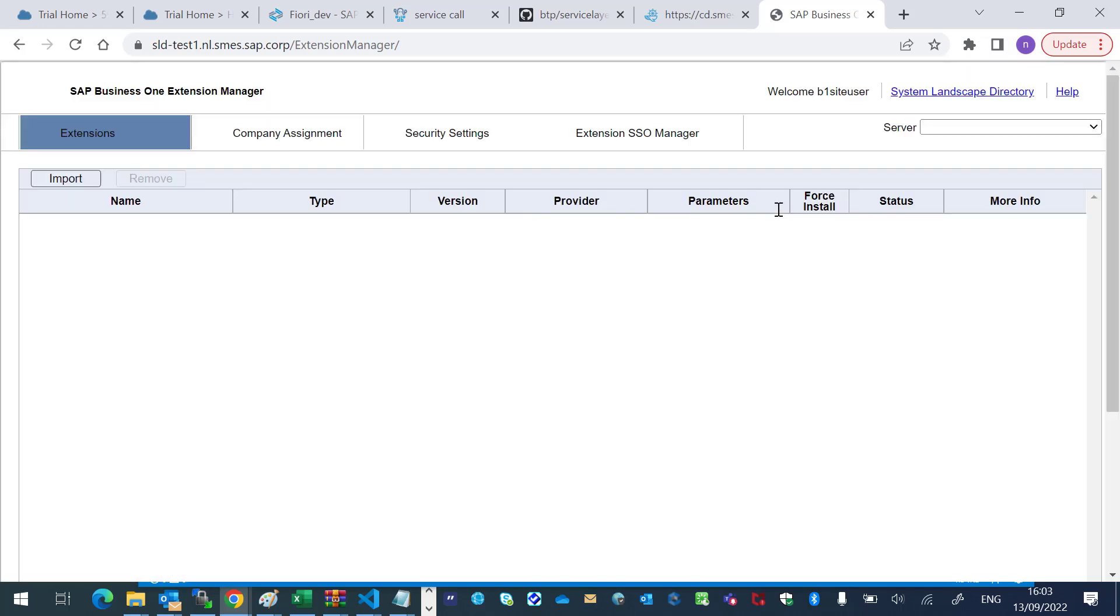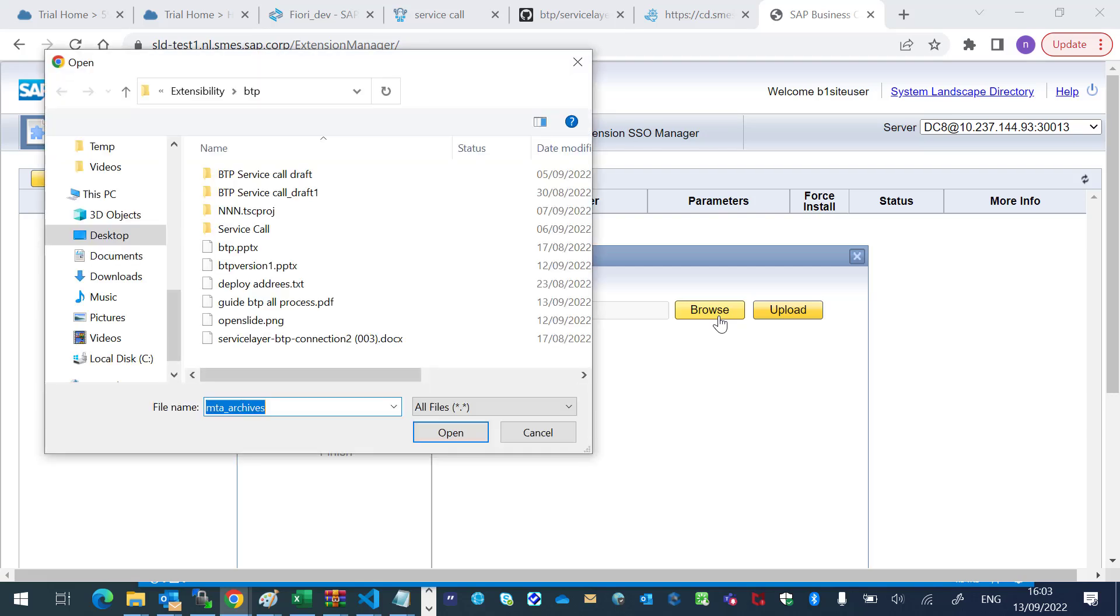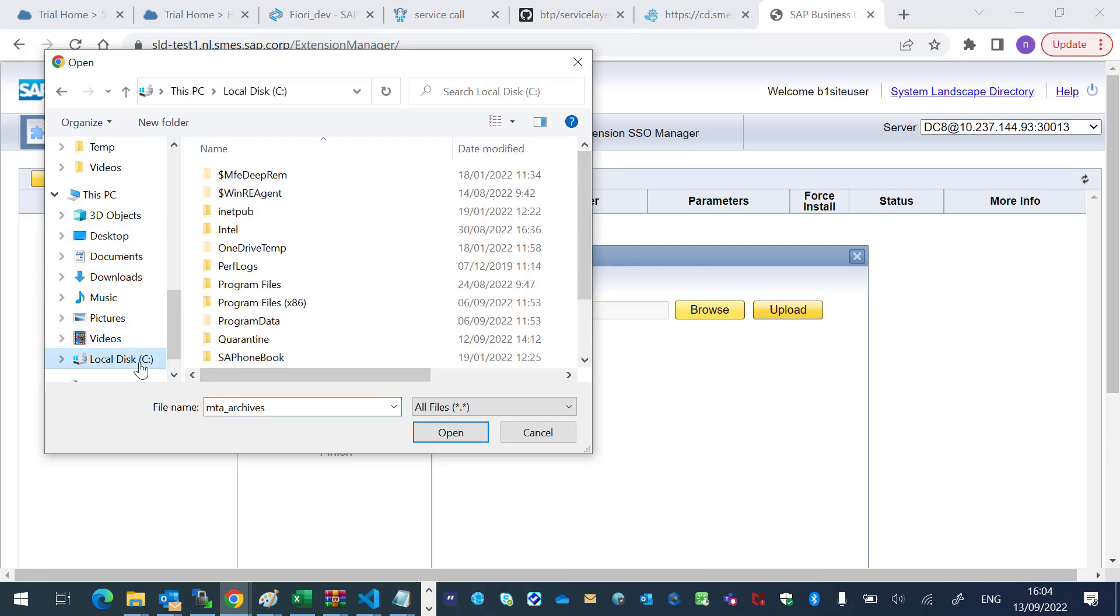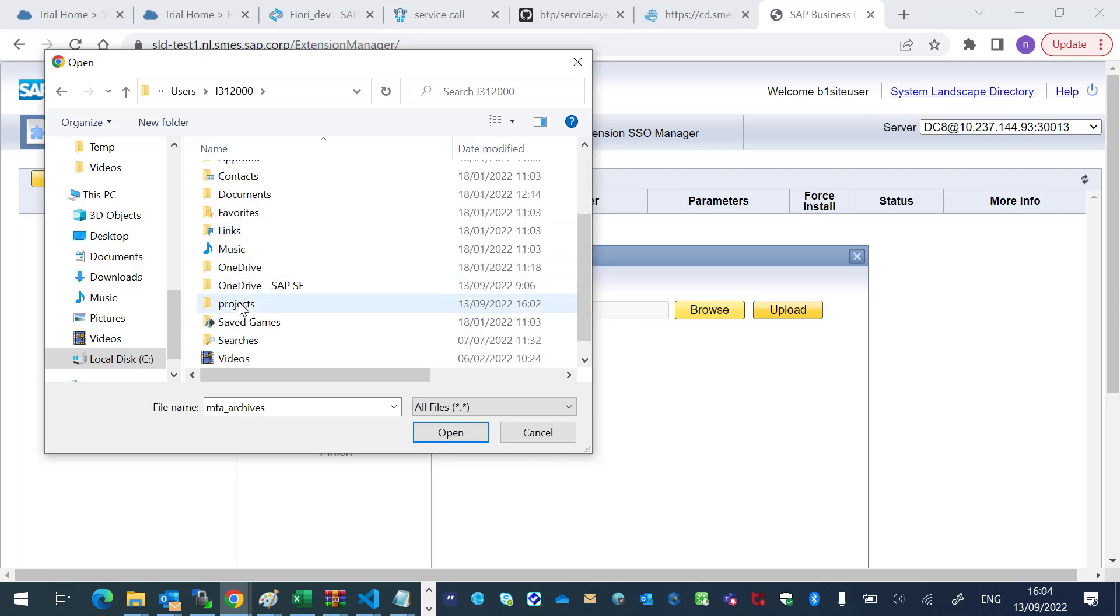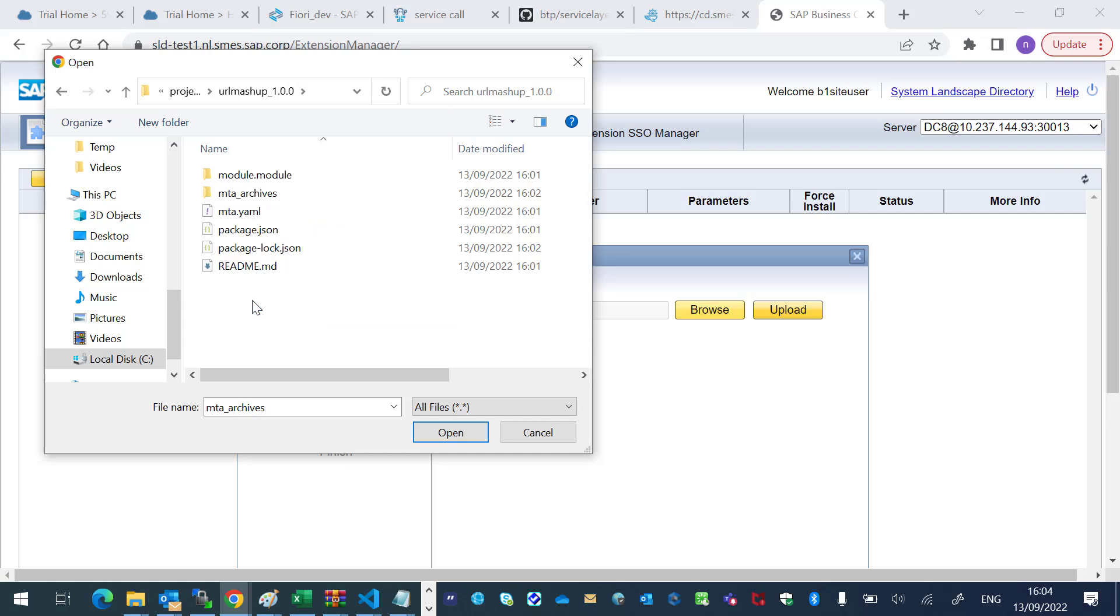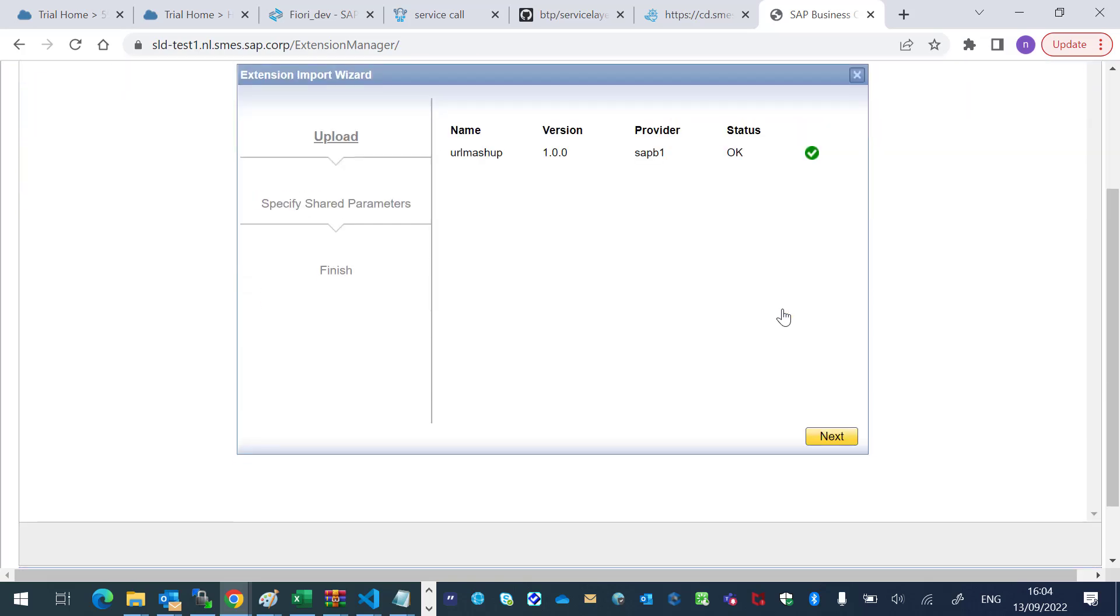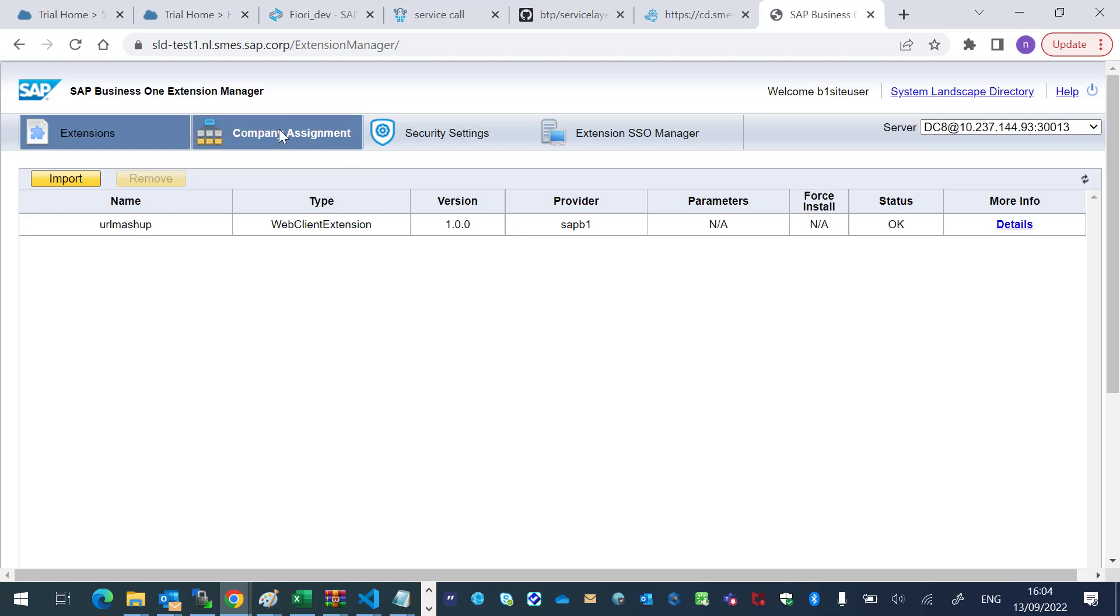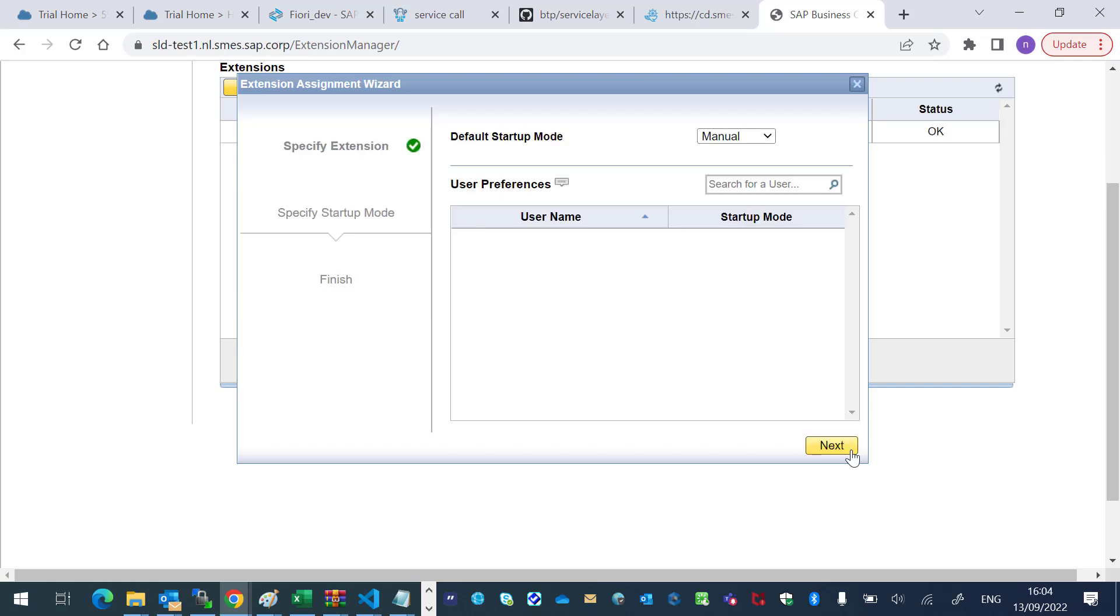Here, I will import my MTA file. Let's upload it and click next. And let's choose the company. Great. Let's go to the web client.